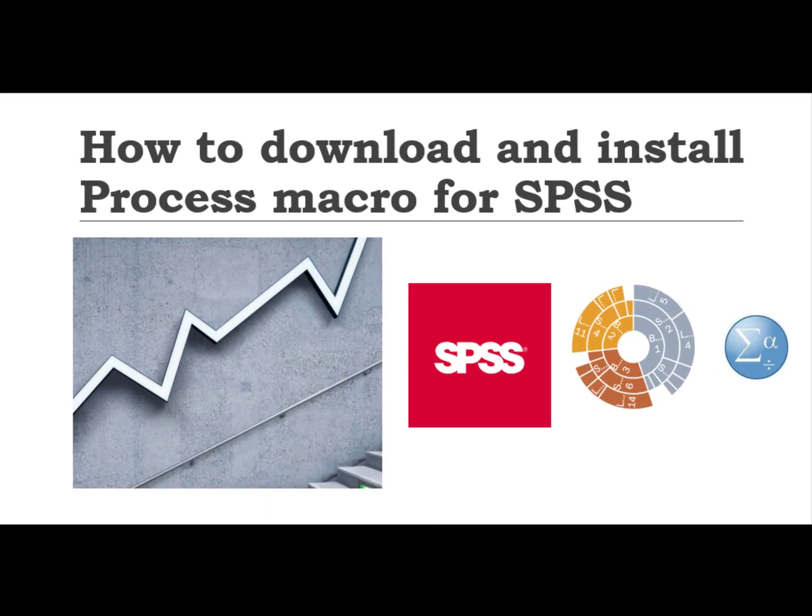Hi everyone, welcome to Search and Analysis. In today's tutorial, I am going to tell you how to download and install Process macro for SPSS. If you recall my tutorials on mediation and moderation, you must remember that I have recommended Process macro for mediation and moderation models.